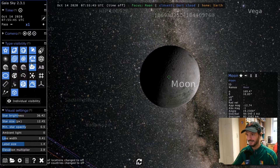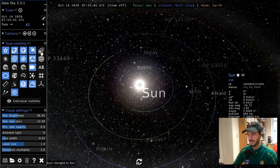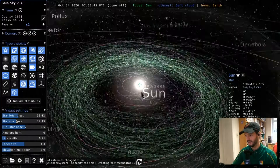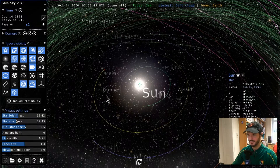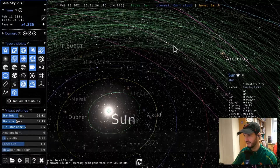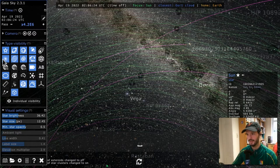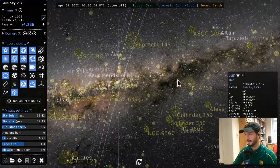Zooming out and focusing on the Sun, there's also the asteroids type — these are asteroids from the asteroid belt. You can see orbit lines for the asteroids, and the asteroids themselves are represented. To better see this, I'll start time and increase its speed. All those moving dots are asteroids going around the solar system.